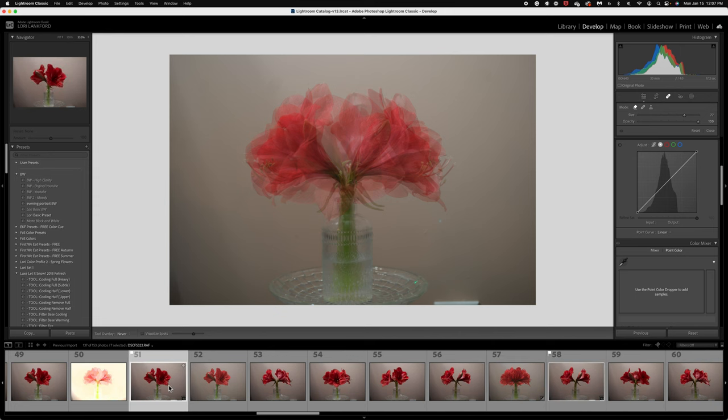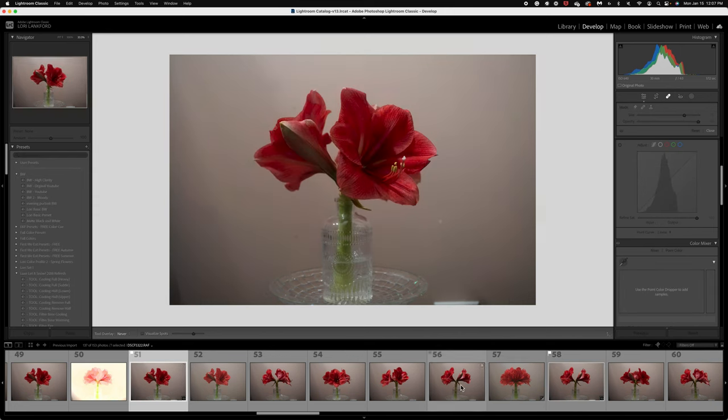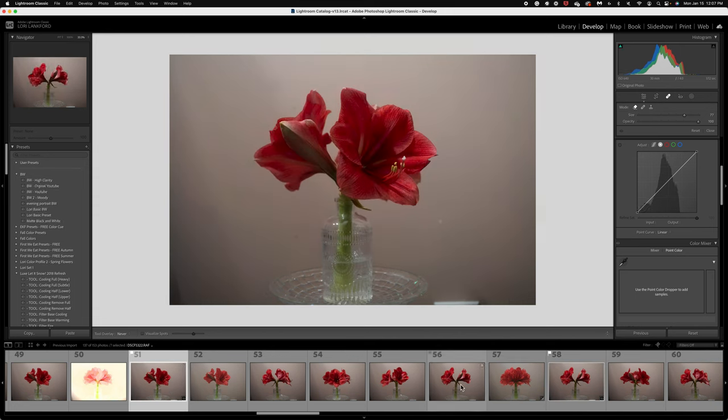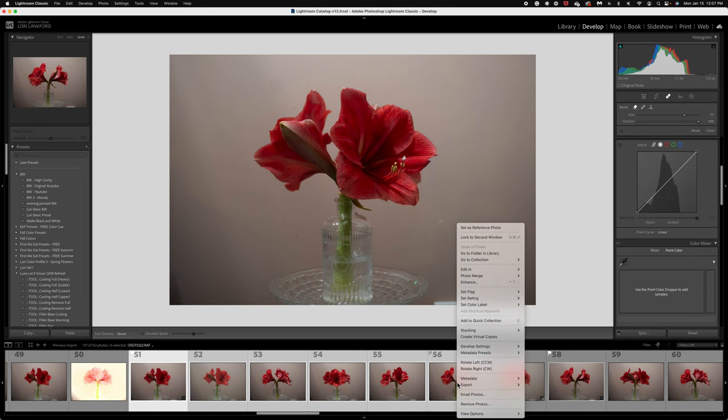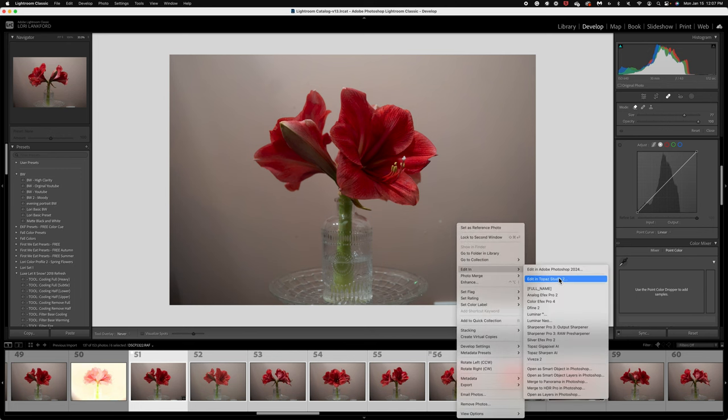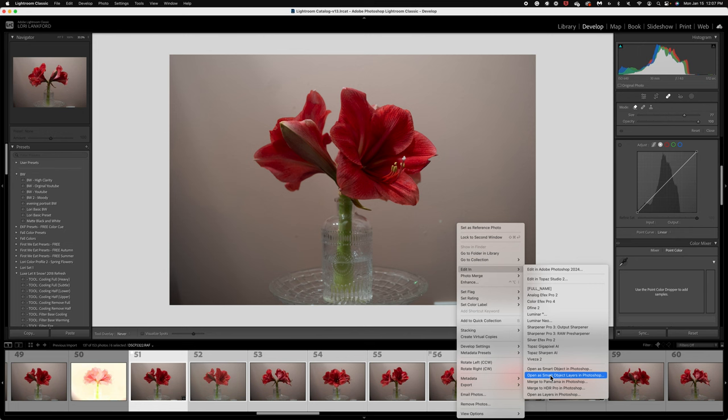Let's select 51 through 56. And now I'm going to right click. You want to do edit in. Now, you want to come down to the bottom. You can open as smart object layers in Photoshop if you want to save all your history and if you like working with smart objects. I'm just going to open as layers.